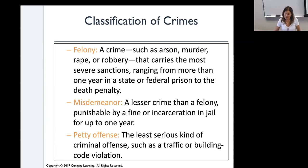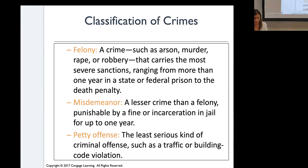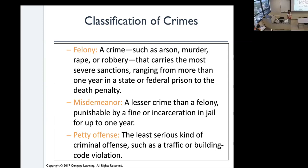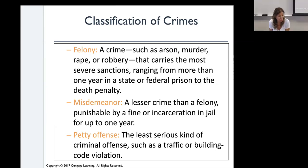A student asks for an example of a building code violation. Examples given include building without a permit and using unapproved construction materials that could harm people. A student recalls neighbors who started building during COVID when the city was not processing permits. The instructor notes they may have gotten the permit before COVID — you never know.